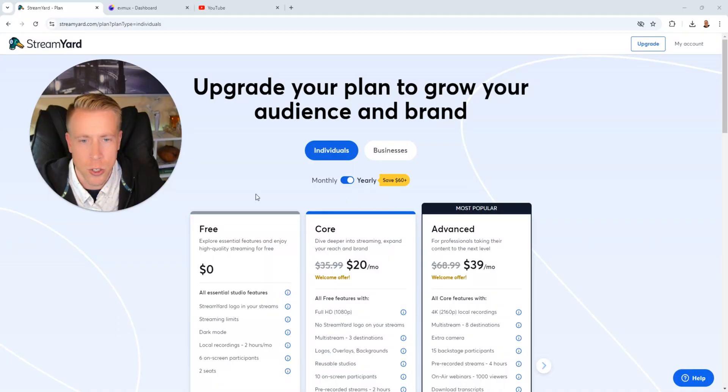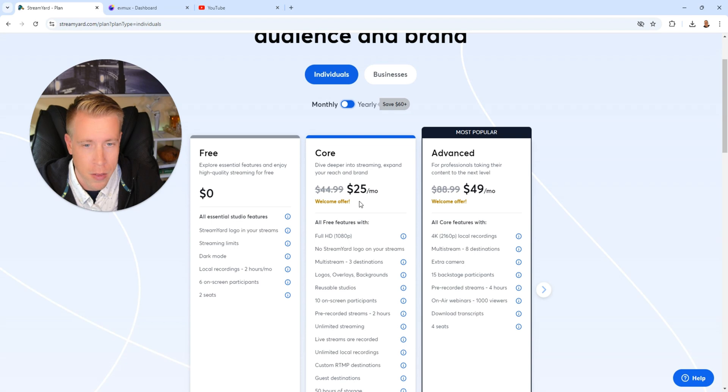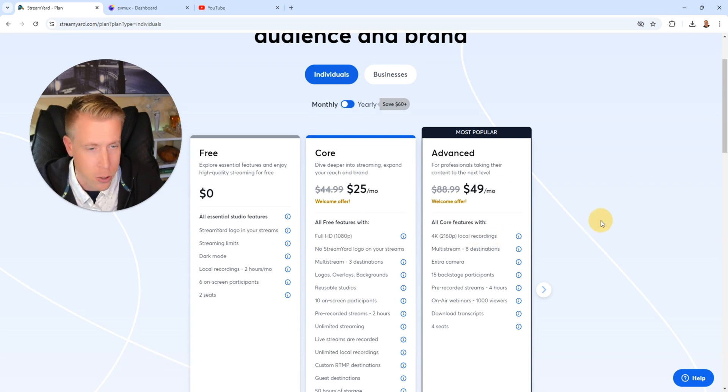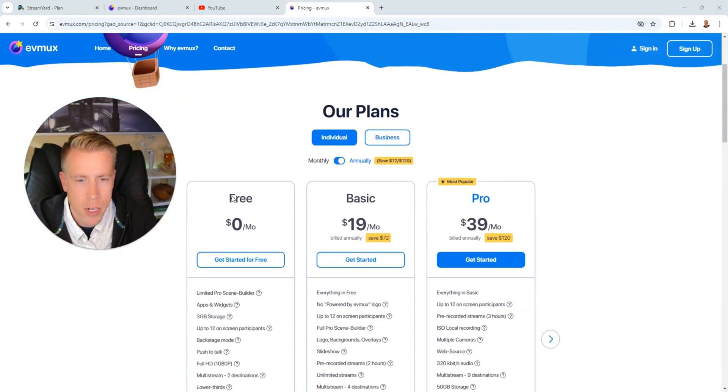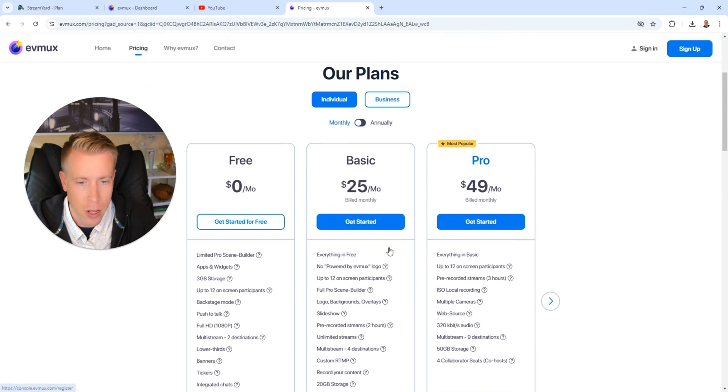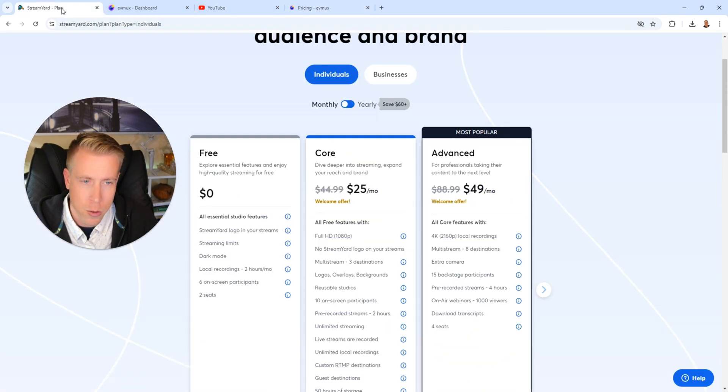Okay, so StreamYard pricing. If we pay monthly, the core plan is $25 a month. And that's how you get 1080p recording. Or you can pay $49 a month and get 4K recording. In EVMux pricing, if we pay monthly, it's $25 a month. And also $49 a month. $25 and $49.